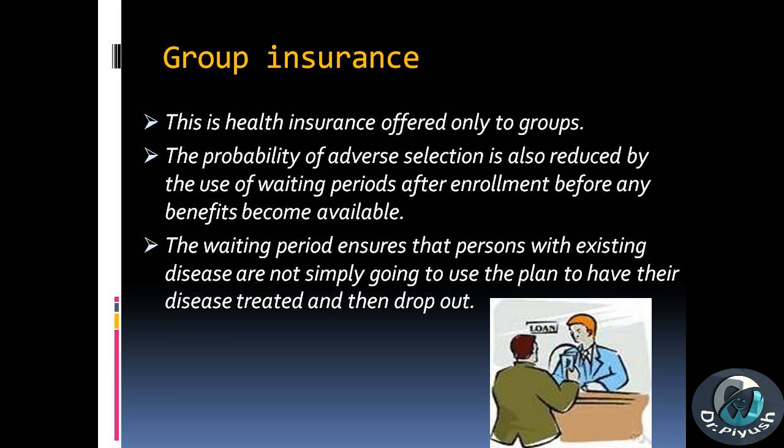Group insurance: this is health insurance offered only to groups. The probability of adverse selection is reduced by the use of waiting periods after enrollment before any benefits become available. The waiting period ensures that persons with existing disease are not simply going to use the plan to have their disease treated and then drop out.